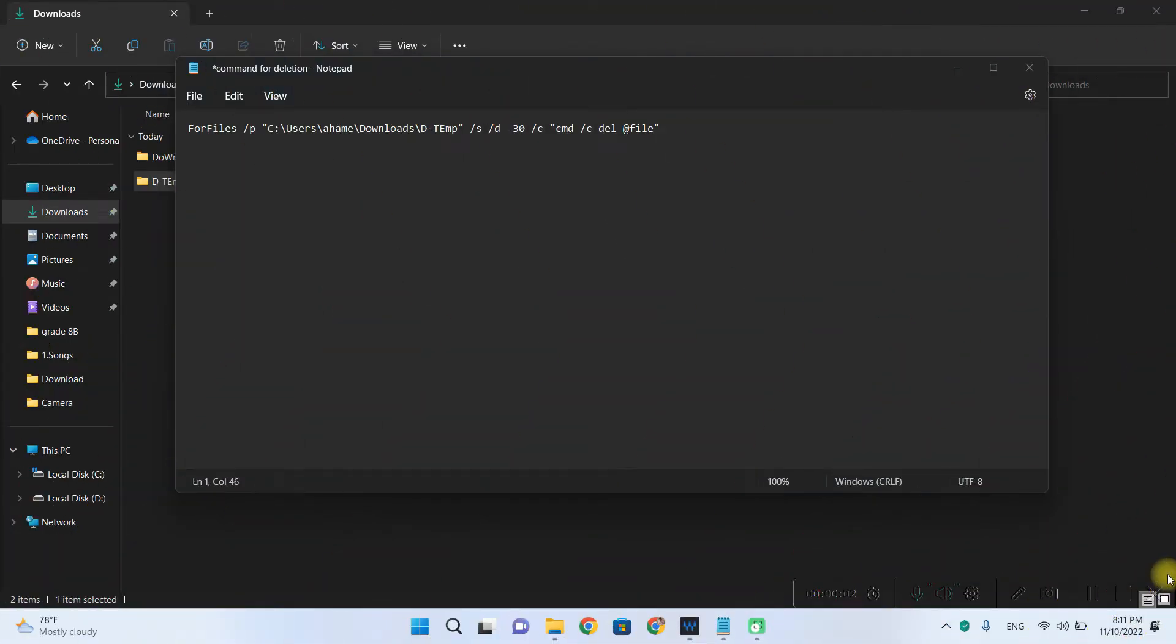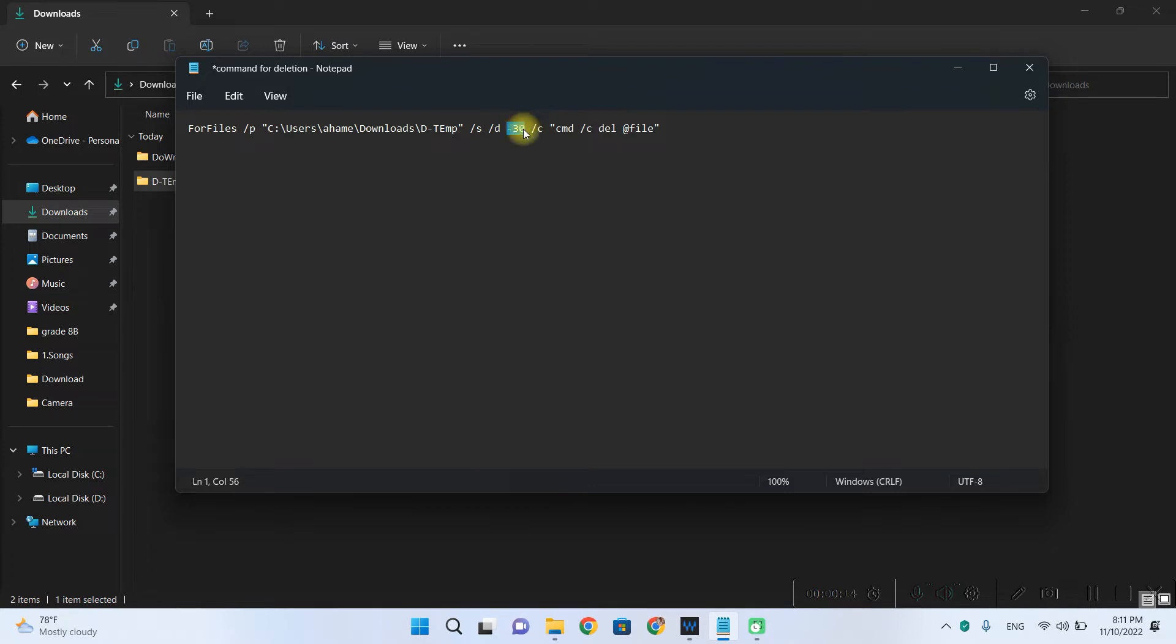And the second thing that you need to modify is this minus 30 value here. Right now this value tells the command to delete files that are older than 30 days. If 30 isn't suitable for you, you can replace this with however number of days that suits your needs. It could be 10 days or it could be 20 days.